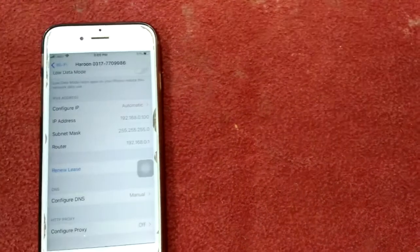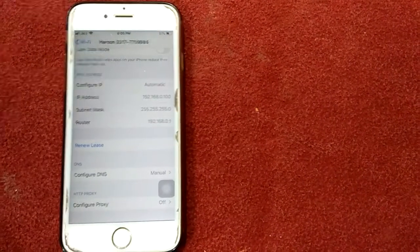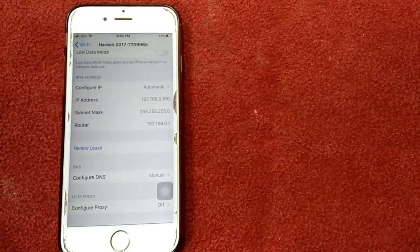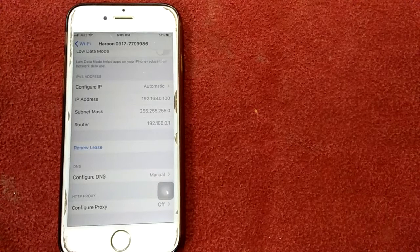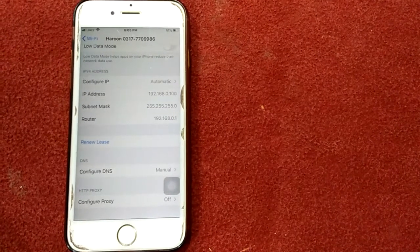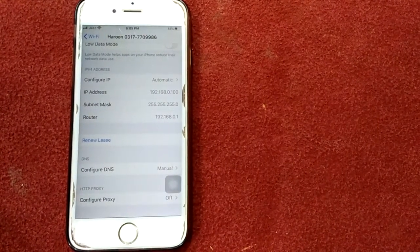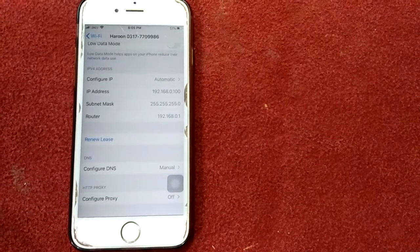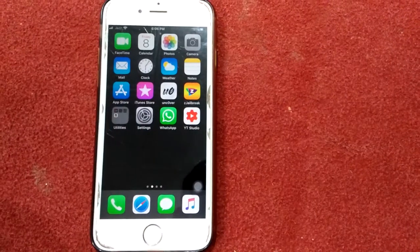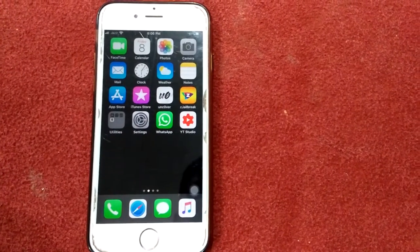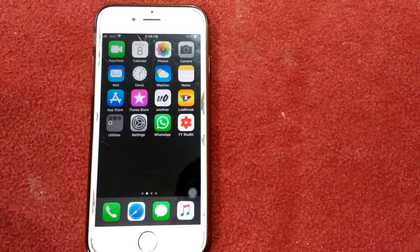Tap Save after adding the DNS servers. After saving, try to activate FaceTime. If it's not working, we are going to use some other ways to fix it. Solution number two: turn off FaceTime, restart your device, and turn on FaceTime again.